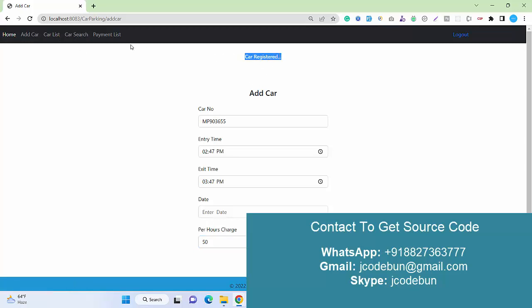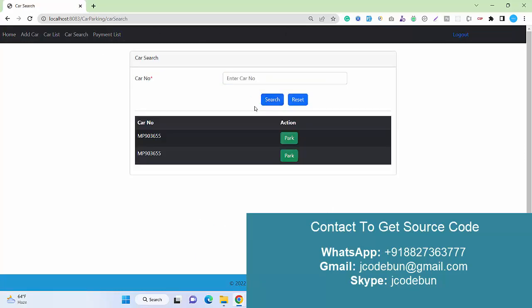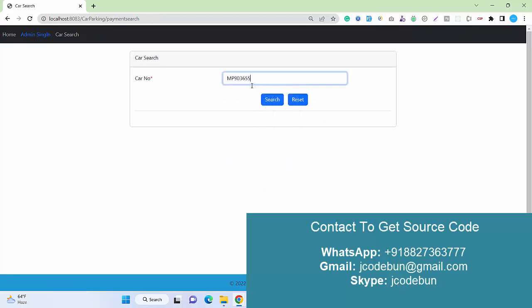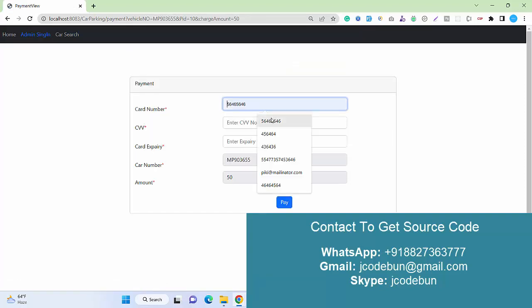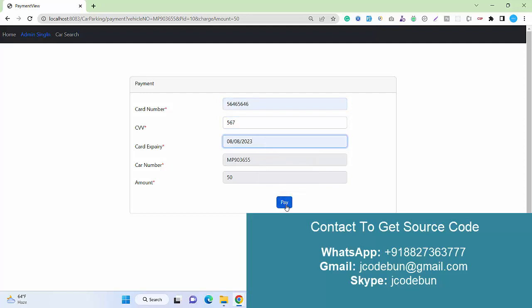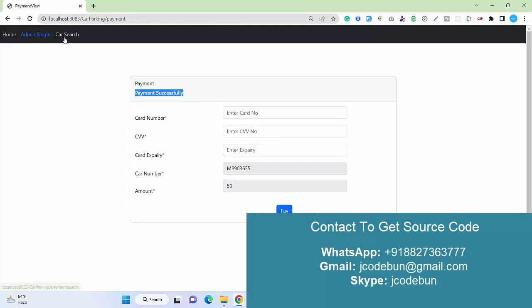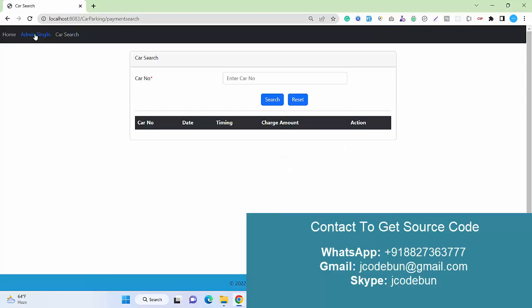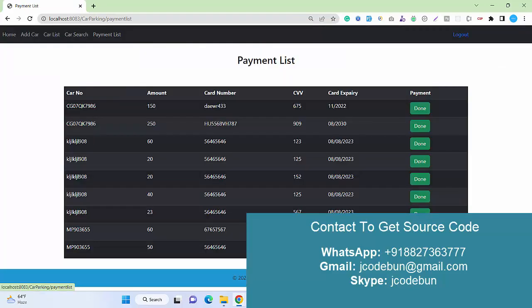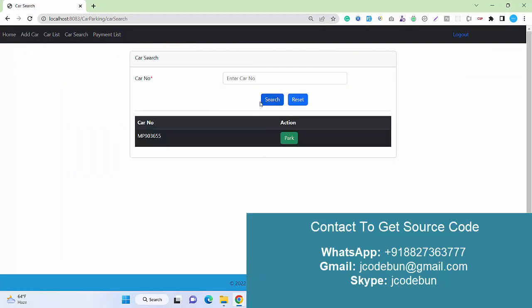For the admin, if you search the car number, it will always display for park. But if a customer or any other user searches for this car, it will display the due payment. Once the customer pays and enters the payment details, payment is successful. The customer will not see any dues, and all the details are stored in the admin payment list as done. Now if I search for this car, the dues are done and it will display another park option.